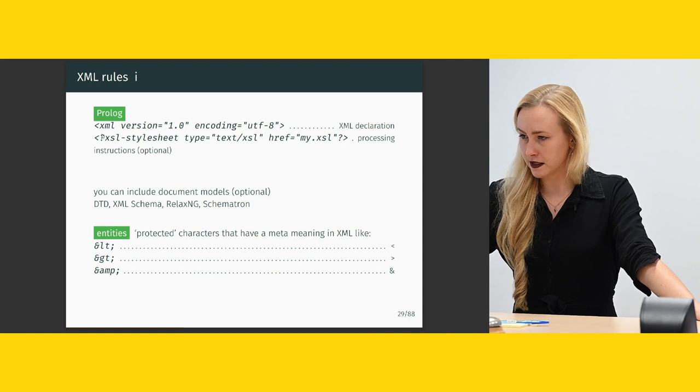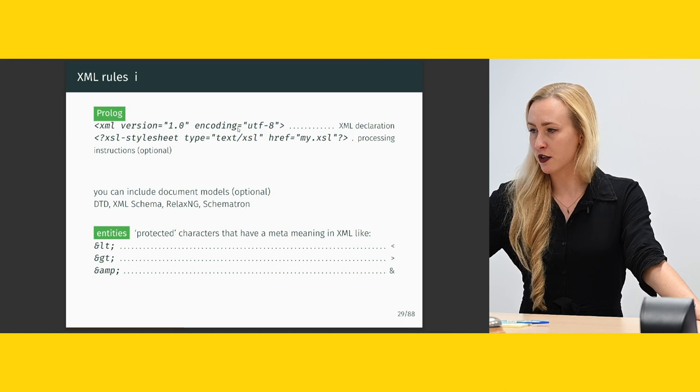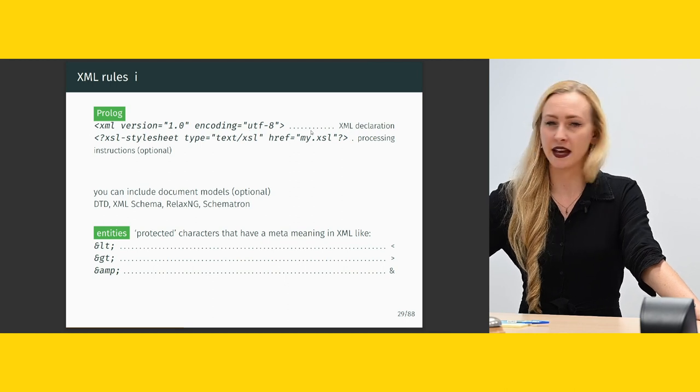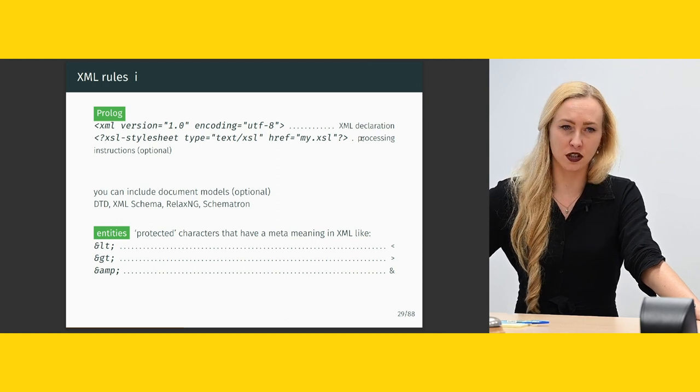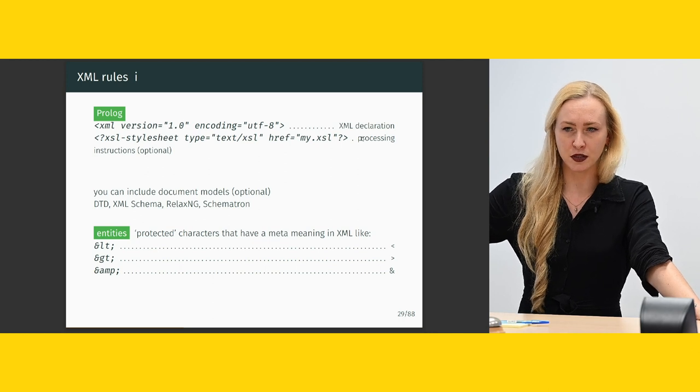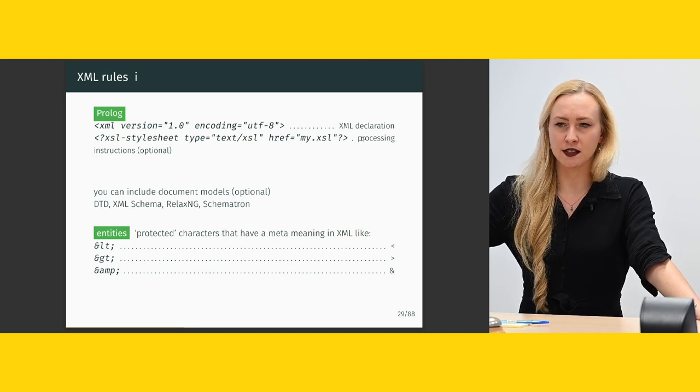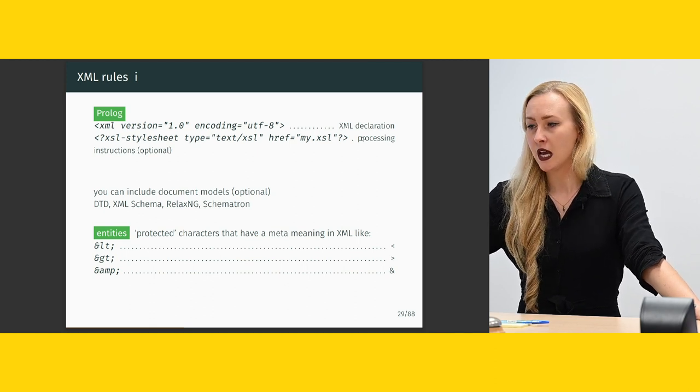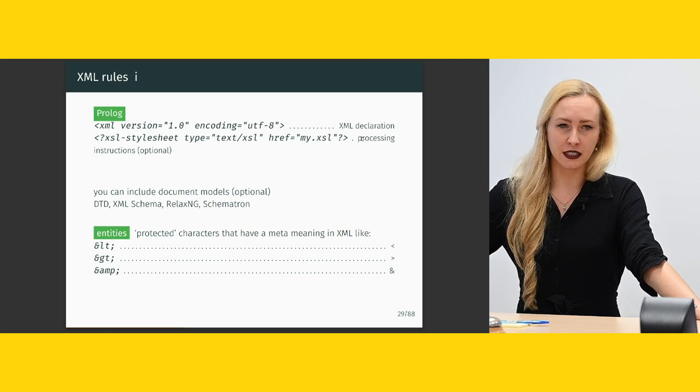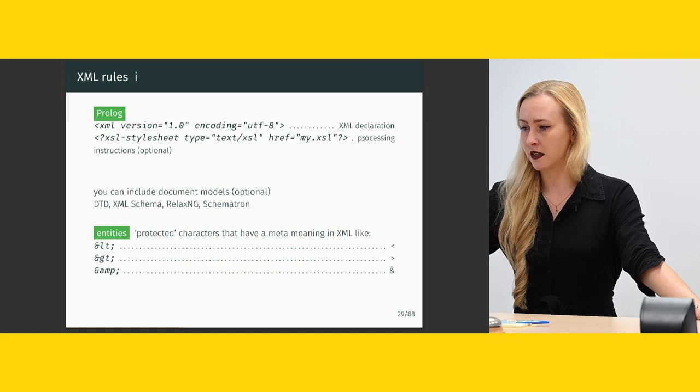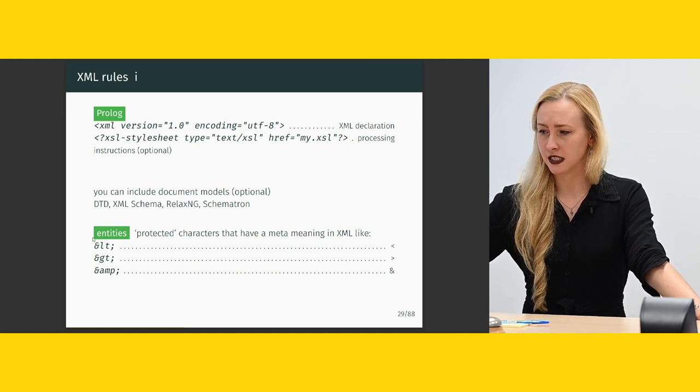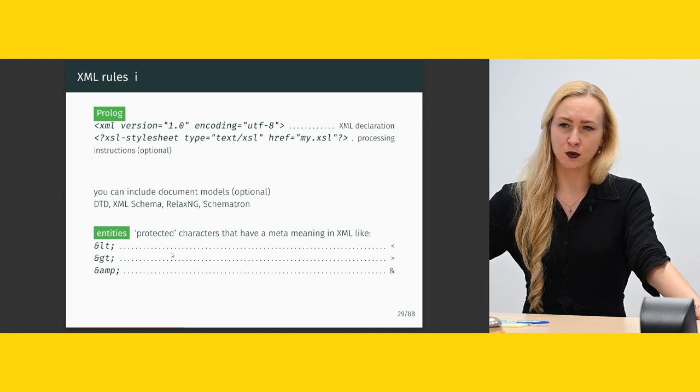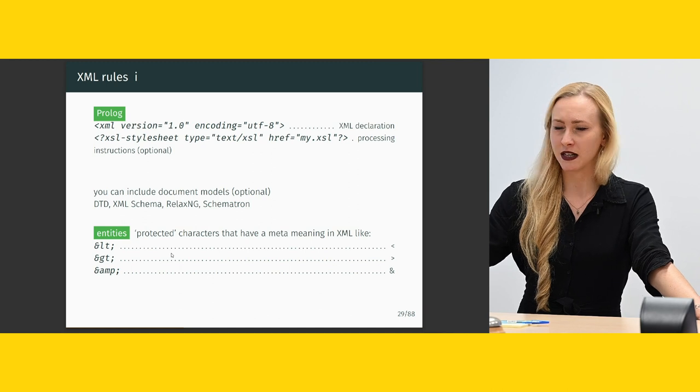And this is like an addendum. So this first line, that would be the prolog. That is like XML version 1 encoding UTF-8. It's the XML declaration. And you could also have information for processing instructions. So you will have to set off a few lines on the top of the document before your root. And I'd say in most cases, you can ignore it for now, but just know that exists. And you can include document models that are optional, like the DTD or XML schema, RelaxNG, Schematron. And what you should also know about is that there are entities.